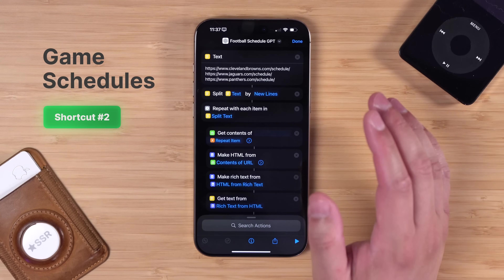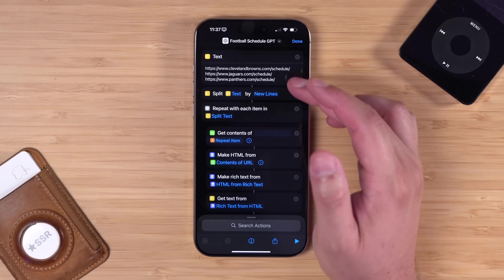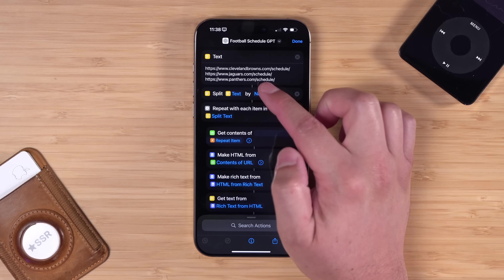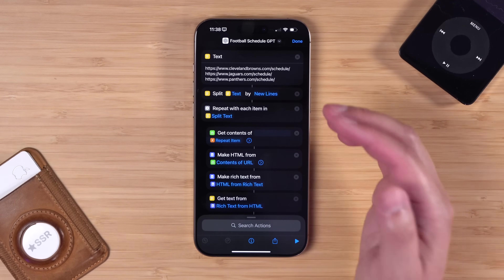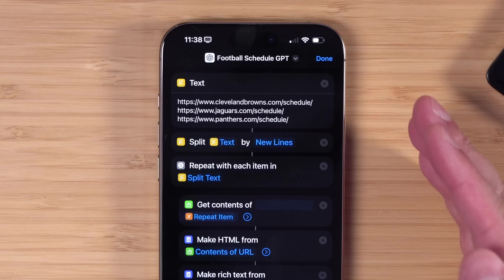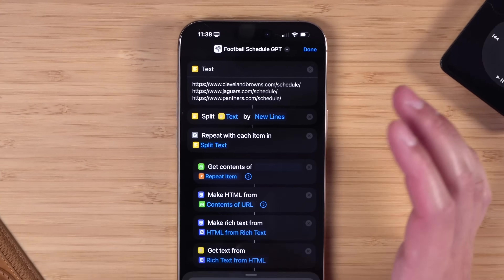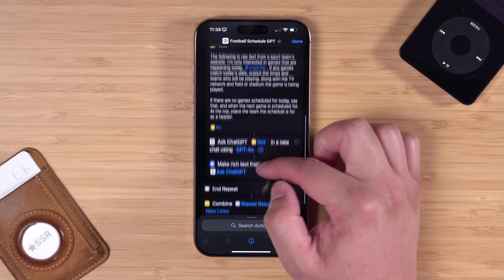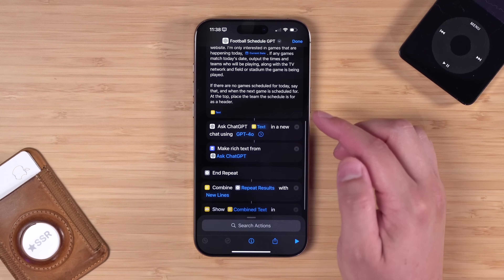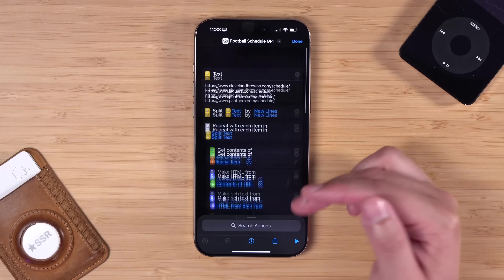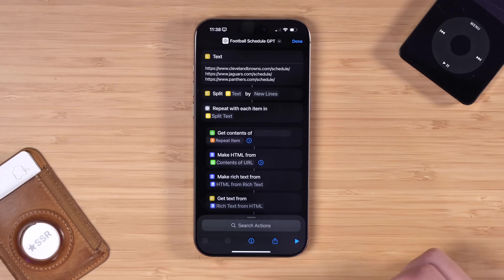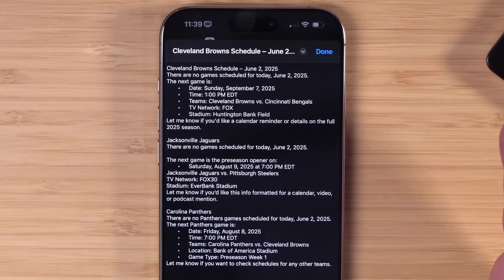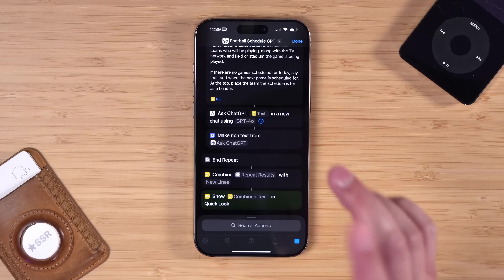This next one was super fun to build. It was from Key in the shortcuts community, who is a football fan and wanted to know the schedules of games for several teams — namely the Cleveland Browns, Jaguars, and Panthers. These teams have a page on their website that shows the next available game, but it's not formatted easily to parse the text. So this shortcut gets the HTML from that page, uses ChatGPT to parse the information, and then shows in Quick Look when the next games are for these teams. If you run it, you can see the next game schedules for each of those teams. You could even add these to your calendar if you want to get fancy.